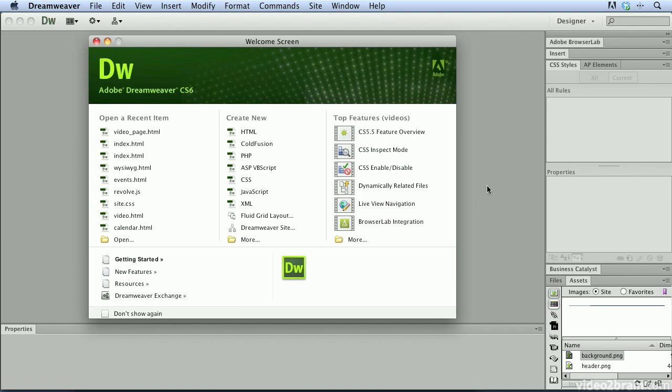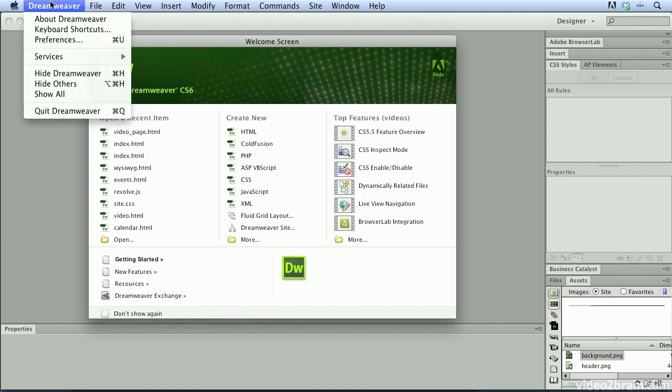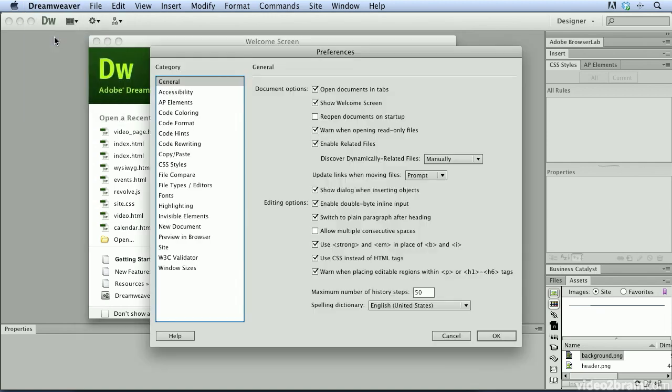Some people when they open up the welcome screen will have turned on this checkbox and then closed the welcome screen, and that will prevent the welcome screen from opening when you launch Dreamweaver. To get the welcome screen back, you would come up to your Dreamweaver menu on the Mac or the Edit menu on Windows and choose Preferences.